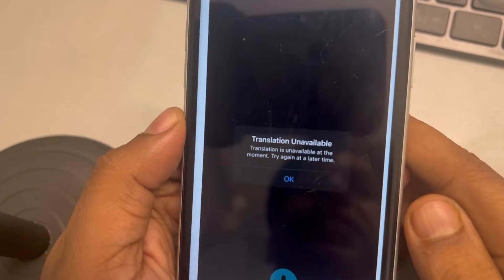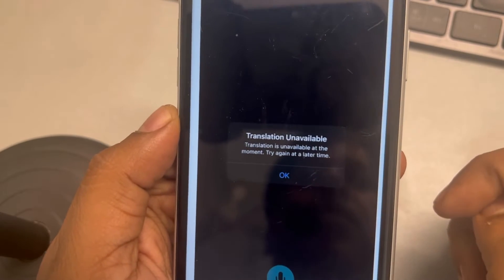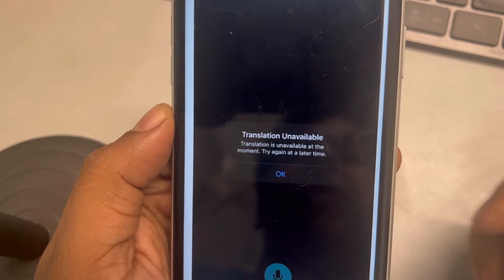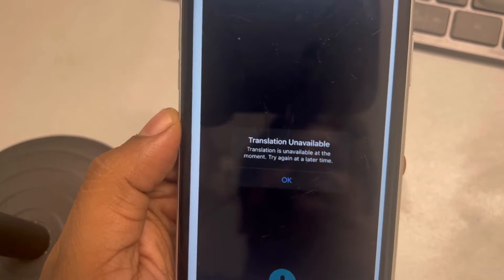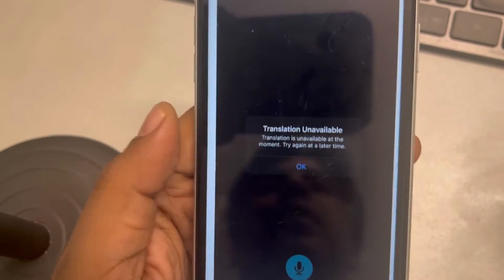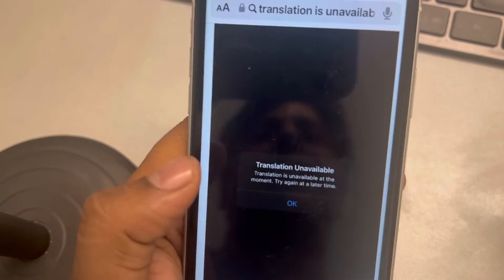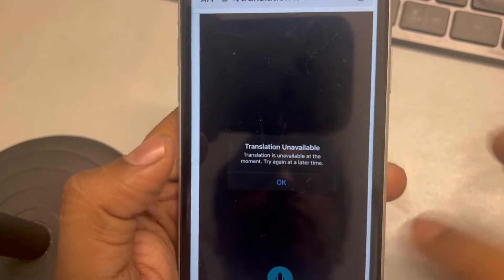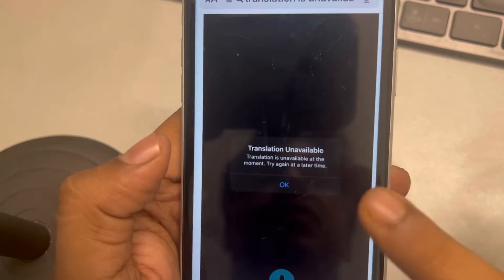If you're facing the issue where 'Translation Unavailable' appears in the Translate app on iPhone, here's how to fix this.